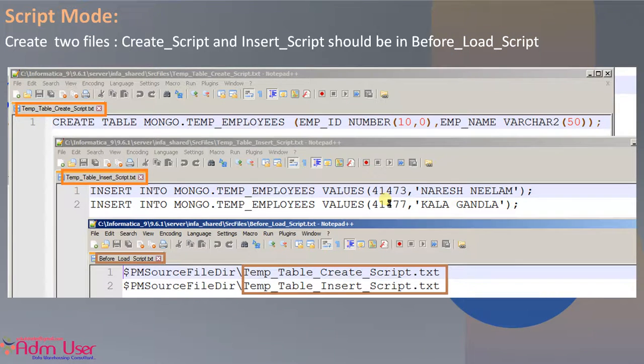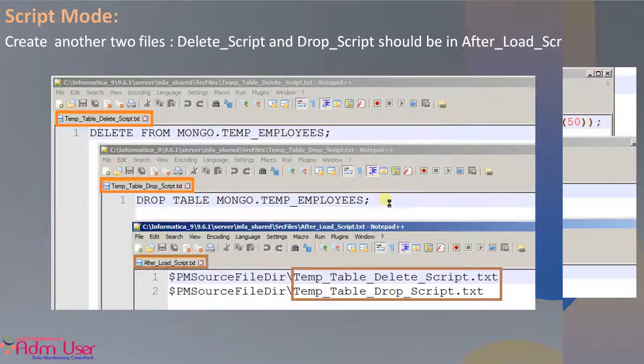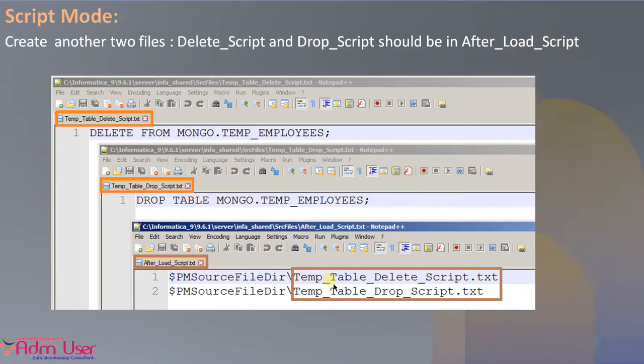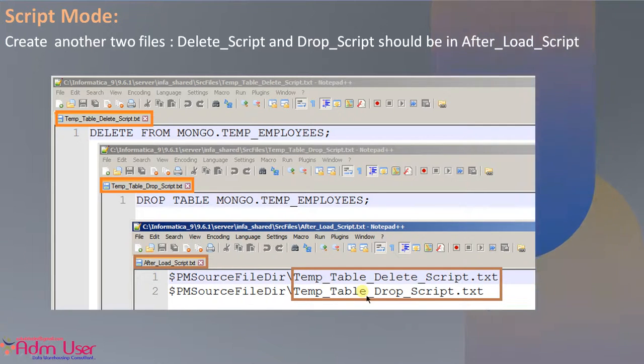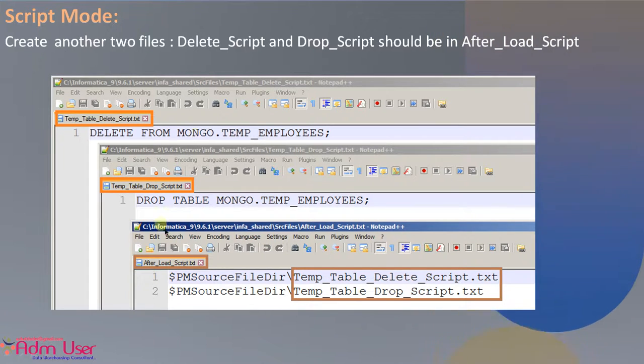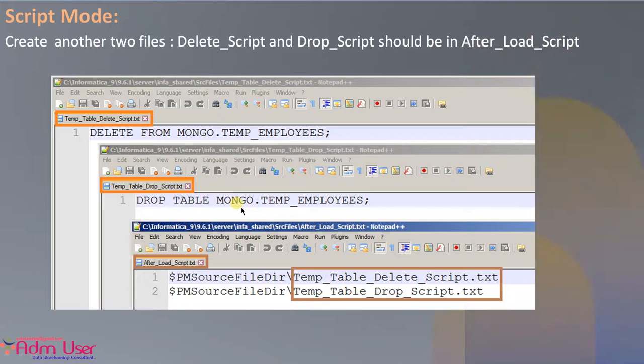Now same for the another script, after load script, I am keeping two files with paths. So one is deleting the data from temp table and one is dropping the temp table.